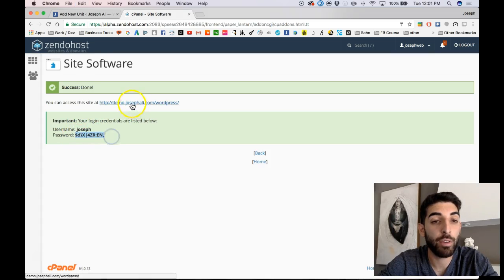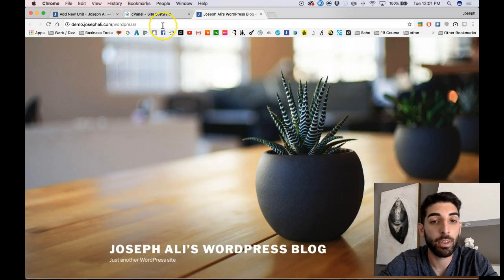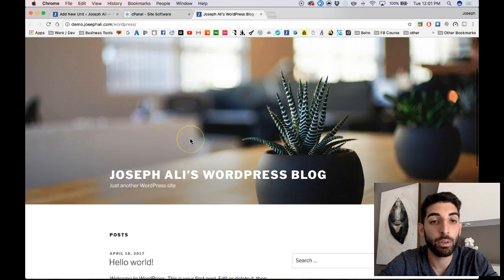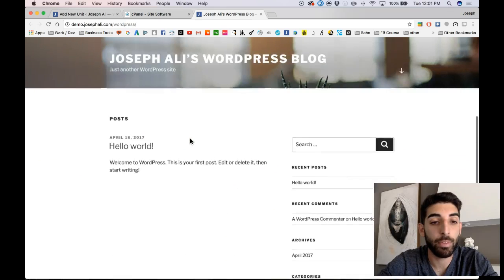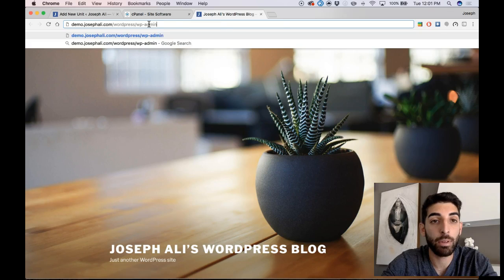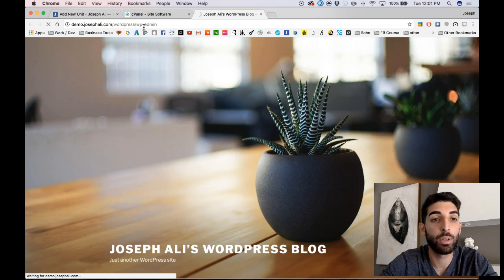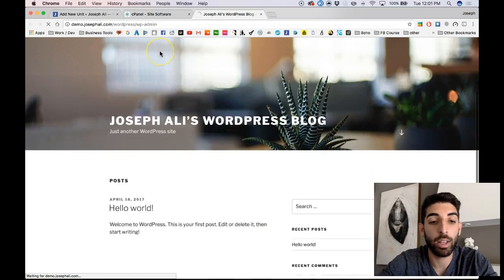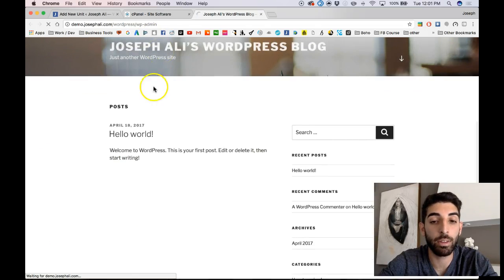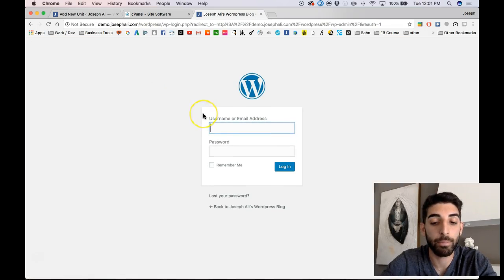So now if I click the link, here is the site, and if I click, I type WP admin to access the WordPress dashboard, I should be able to log in and start making changes to the website.